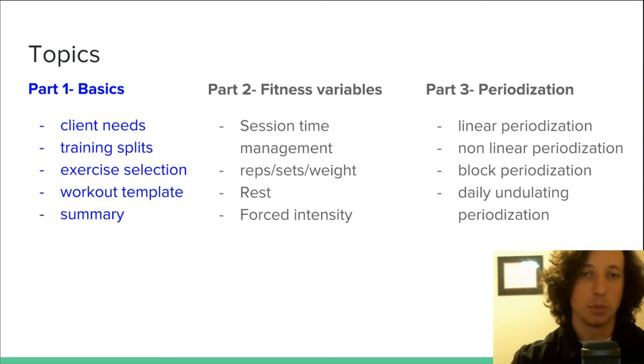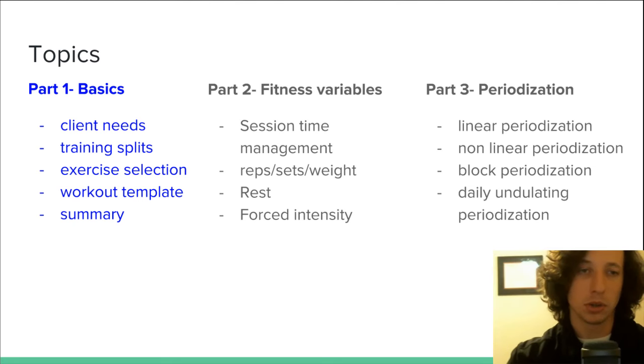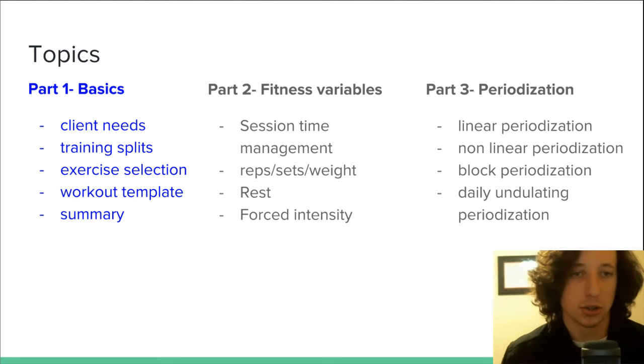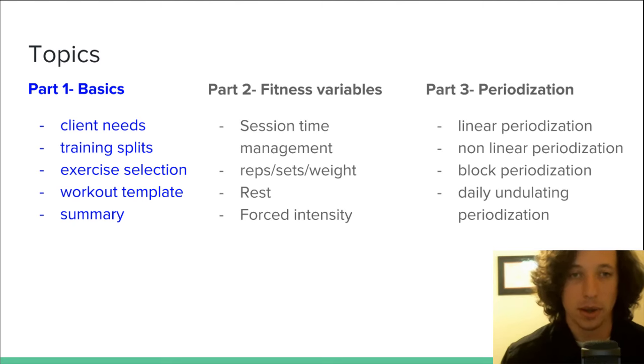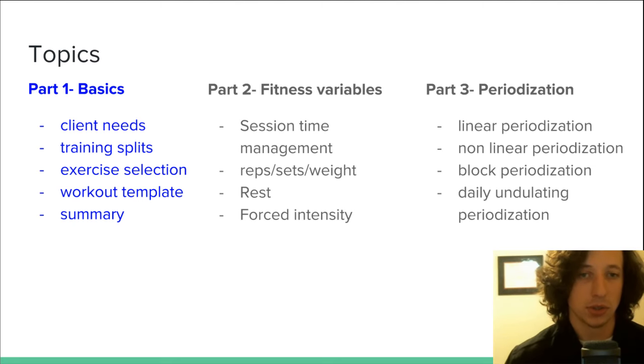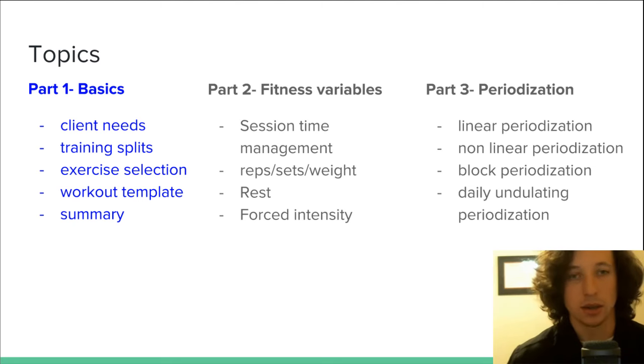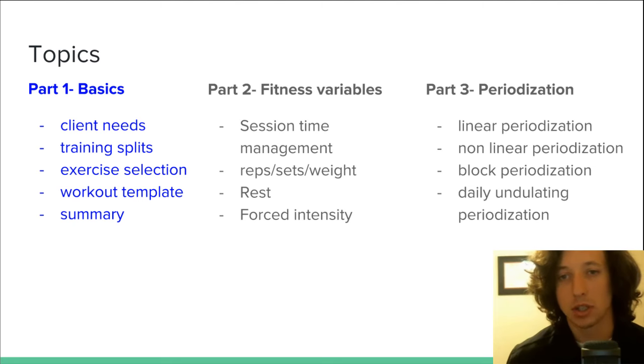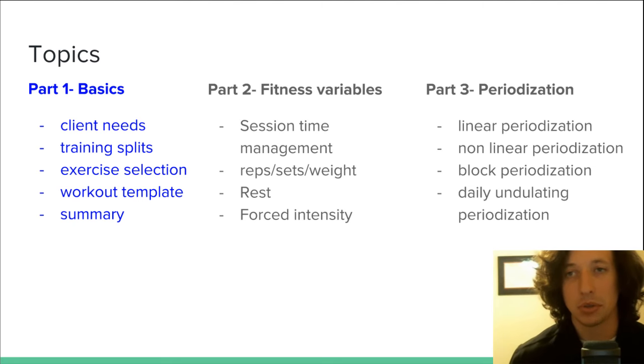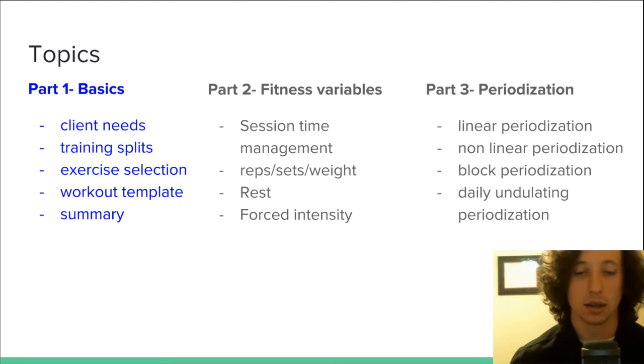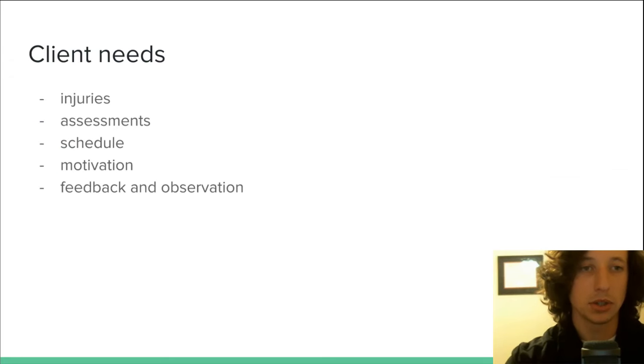I'm going to split up this lesson into three videos. In part one I'm going to talk about the basics: going over your clients needs, training splits, exercise selection, creating a workout template and then I'll sum that up. In part two we're going to talk about fitness variables, so session time management, variables with sets, reps and weights, rest and forced intensity. And finally in part three, periodization. So let's go ahead and get started with part one, the basics.